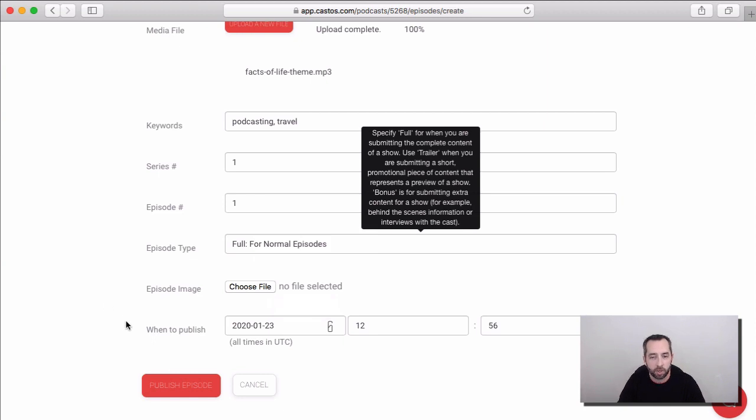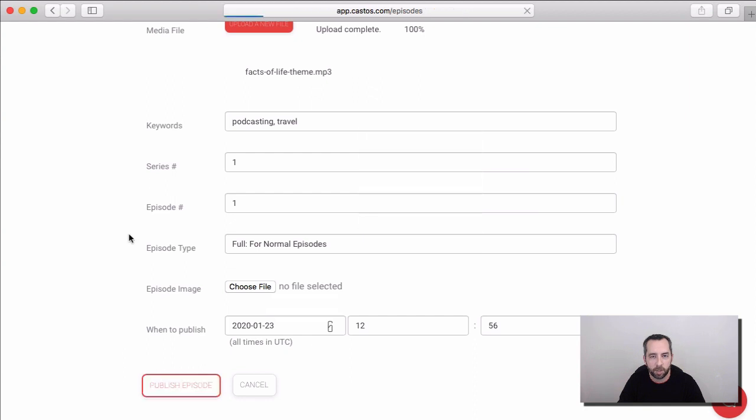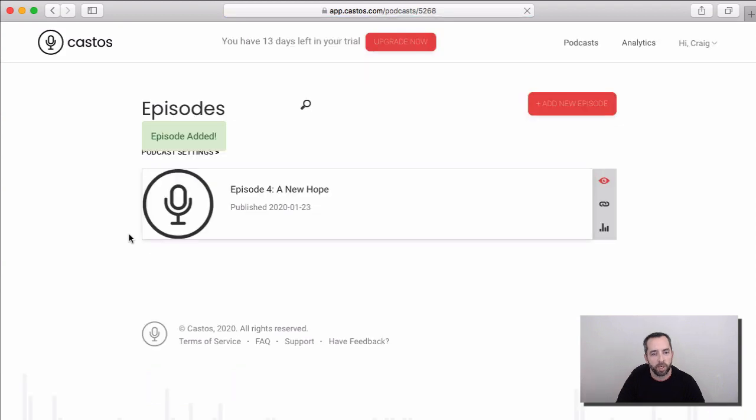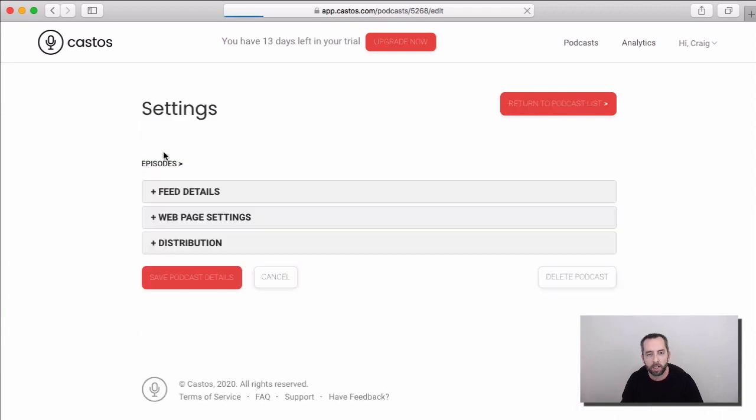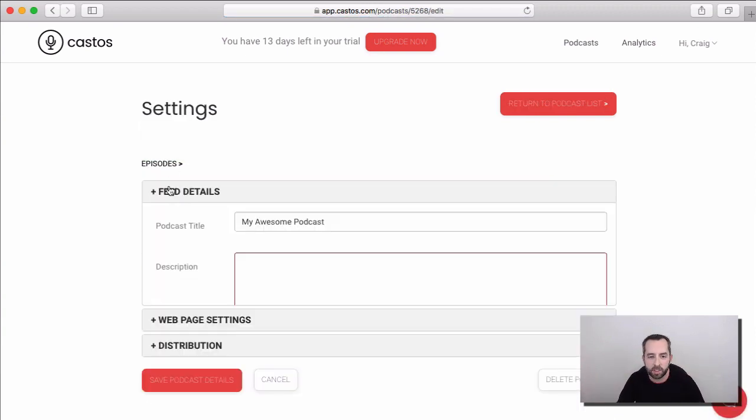And since we're ready to publish our episode, we'll go ahead and say publish episode now. So, that's it. Our first podcast episode has been published and is live, and now let's take a look at the settings for our podcast as a whole and set up a few of these details.